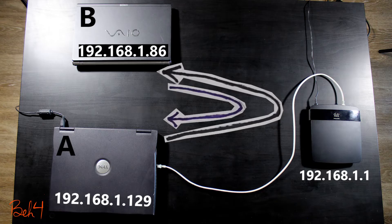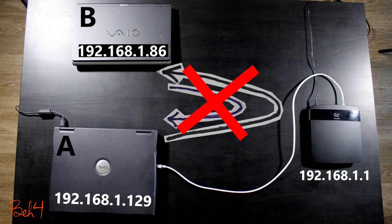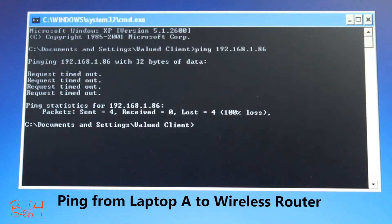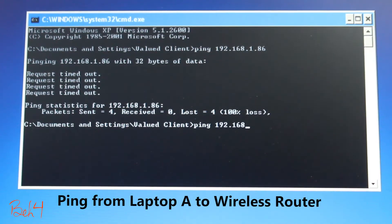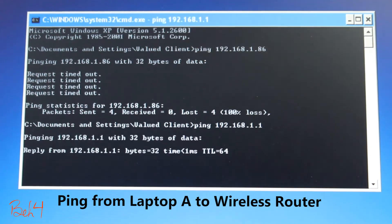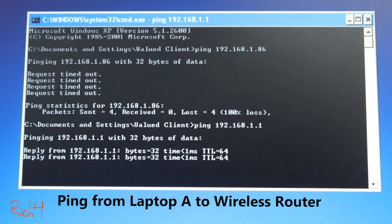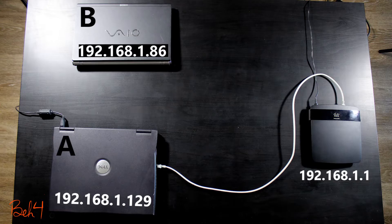No, they're timing out. Let's see if I can ping the wireless router. It's 192.168.1.1. Yeah, that is successful.